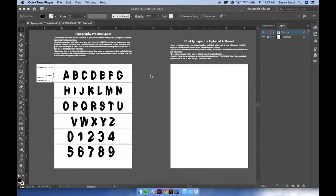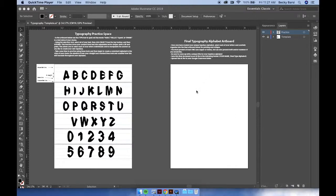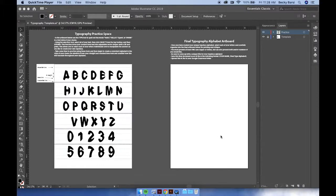Once you've created a new typeface that you're happy with, we're going to begin to transfer our letters over into our final typography alphabet artboard. On this 13 by 19 document, we will be printing it out and having a critique with our class, ultimately displaying it around the school for others to see.